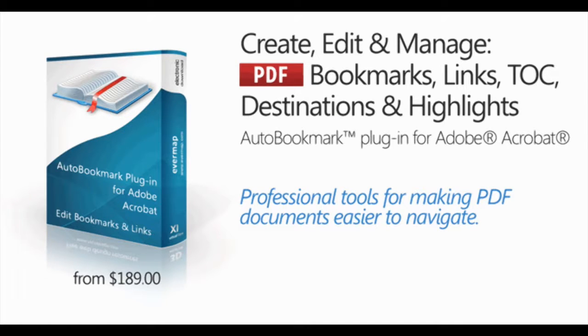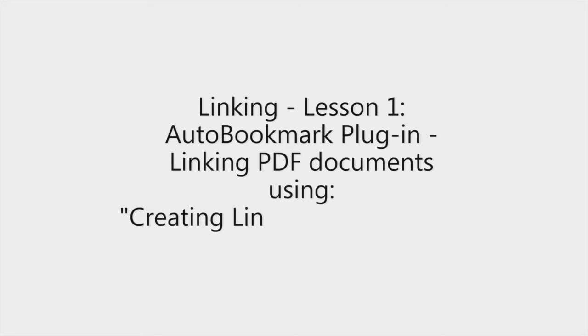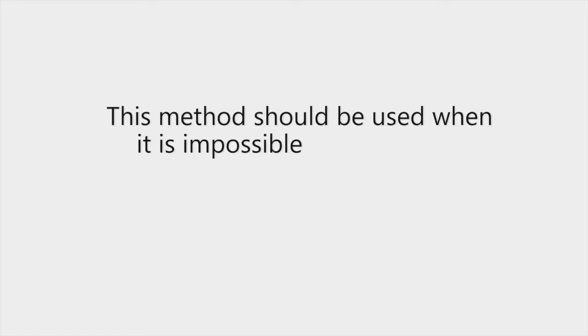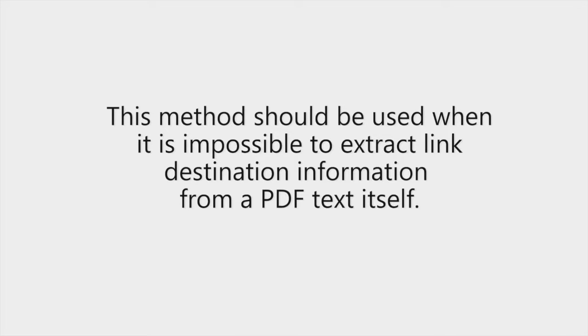In this video we're going to be looking at how the auto-bookmark plugin can be used for creating links in PDF documents using the Creating Links from Dictionary tool. This tool should be used when it's possible to extract a link's destination information from the PDF itself.